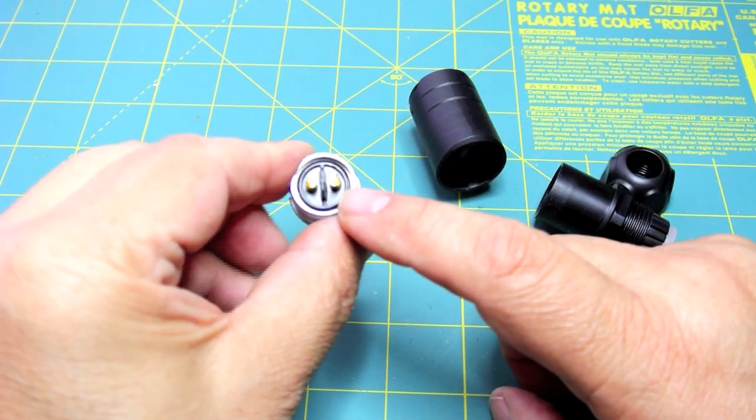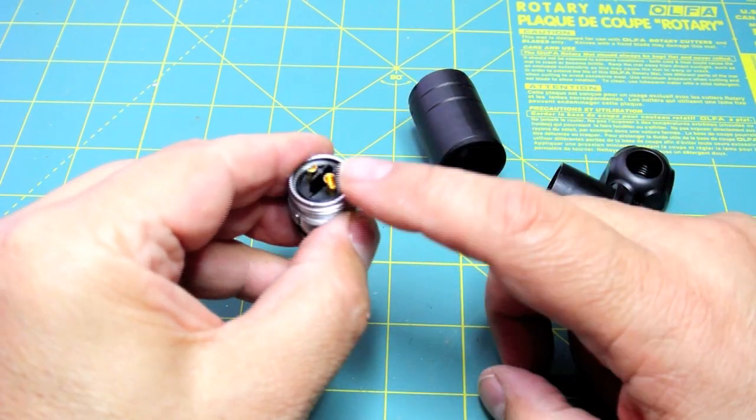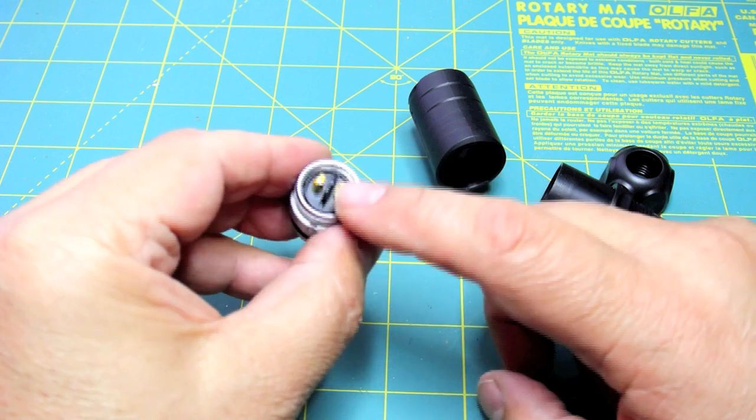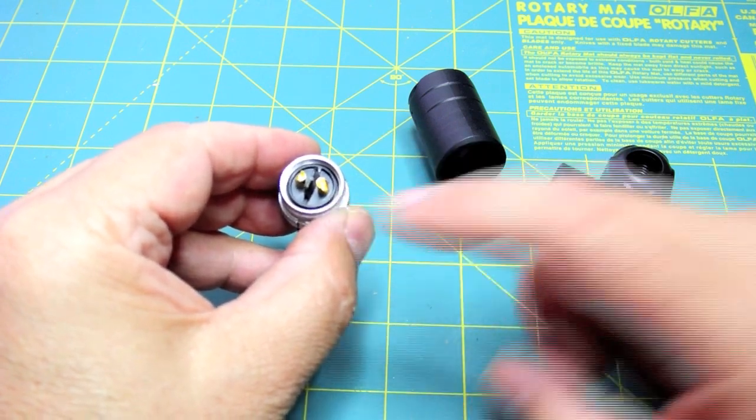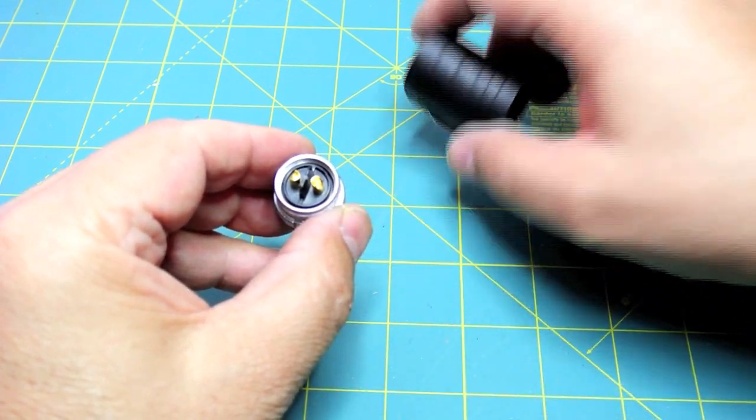So you're going to have to use a soldering iron and solder your wires. The only way it comes is in a solder configuration.